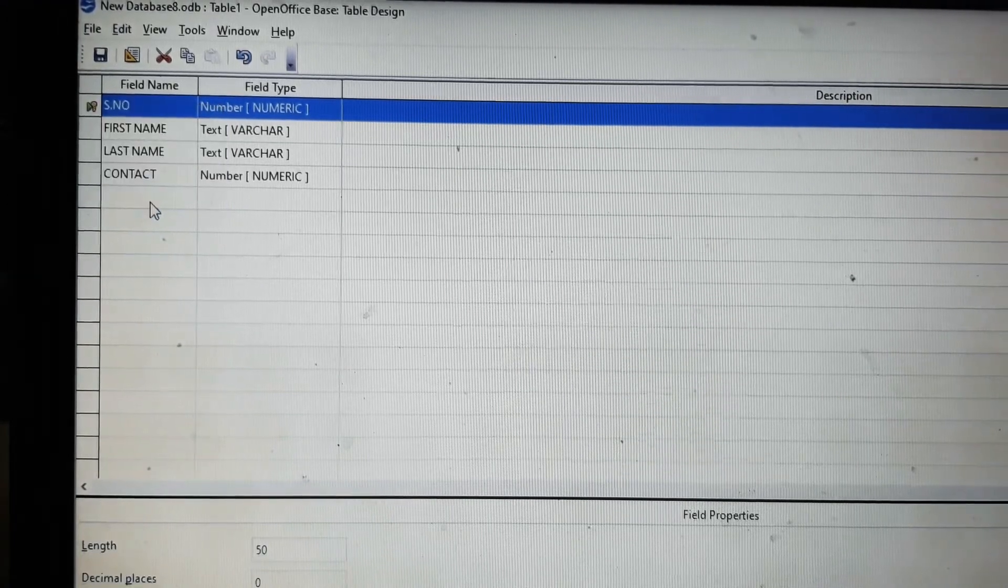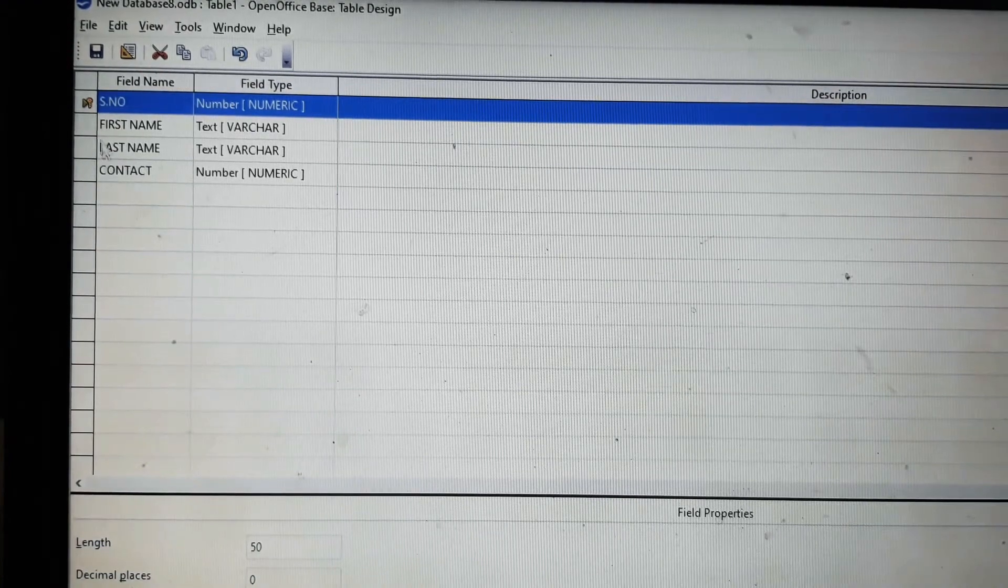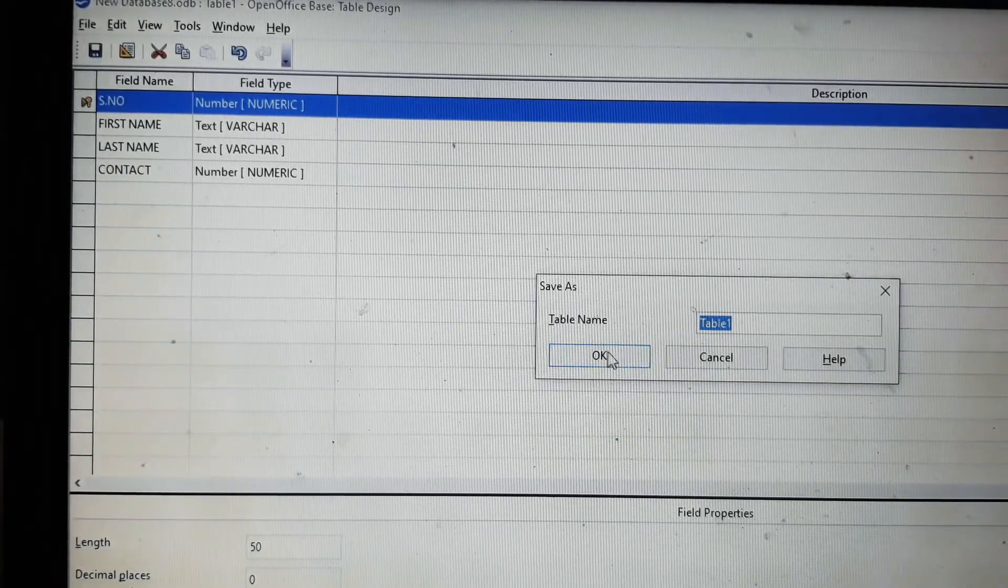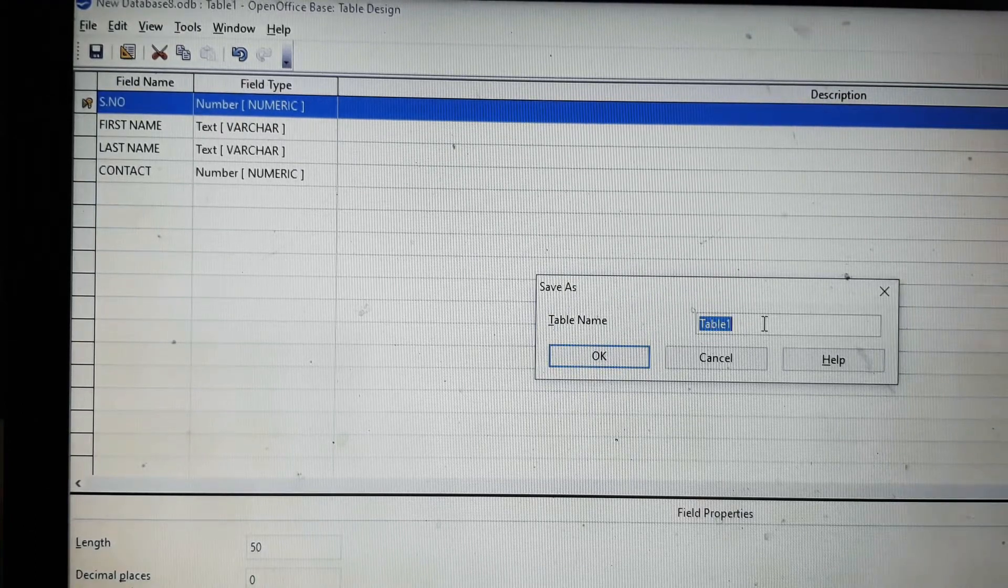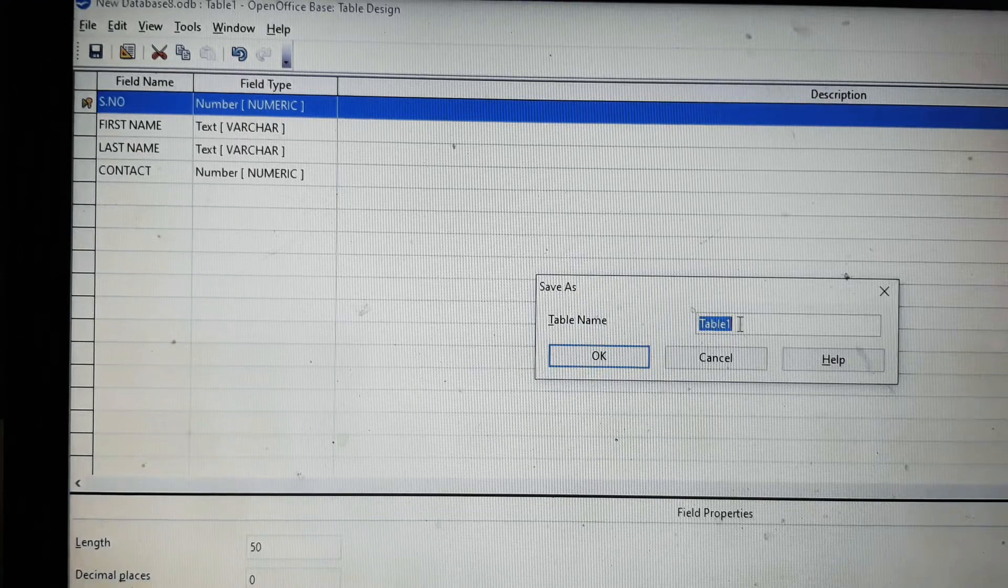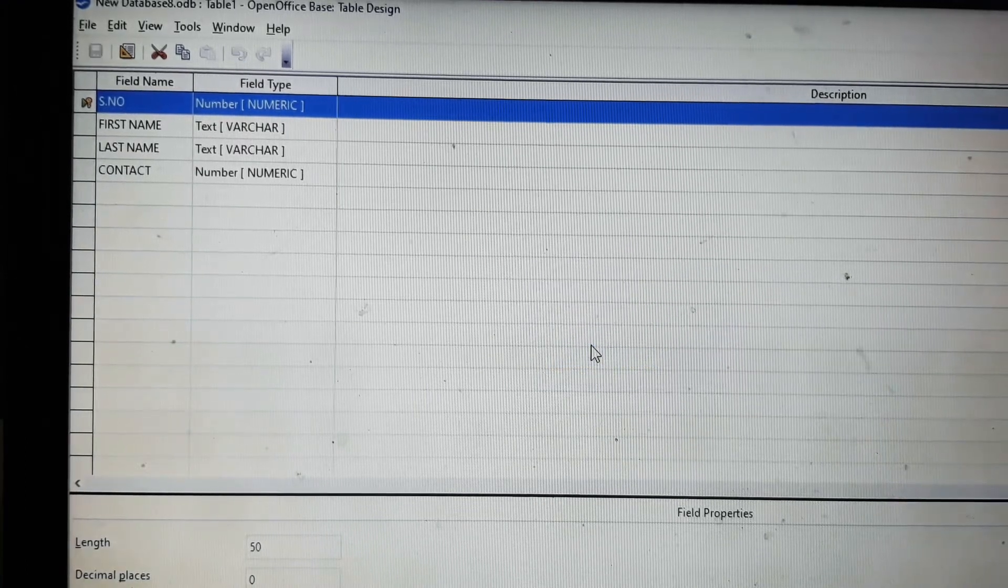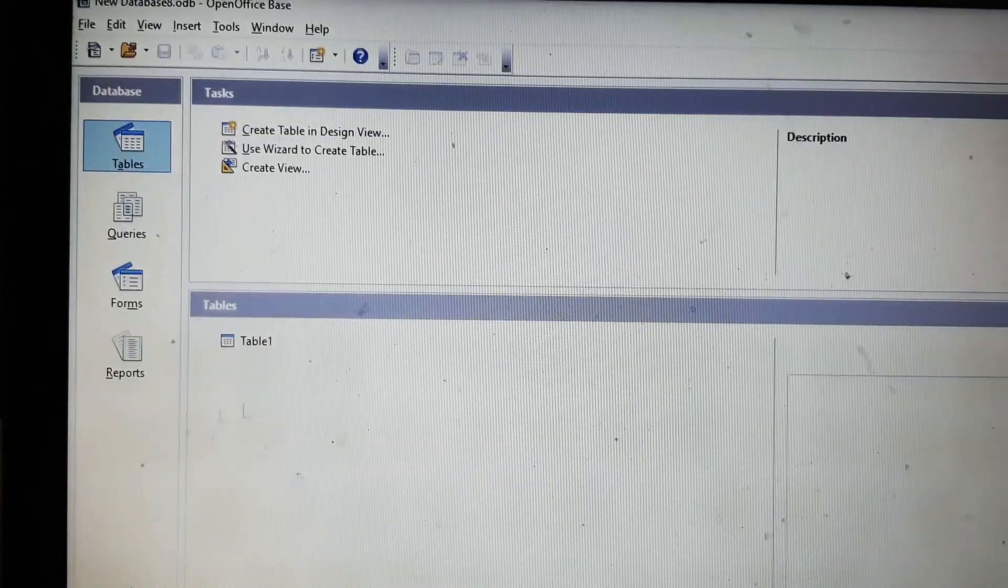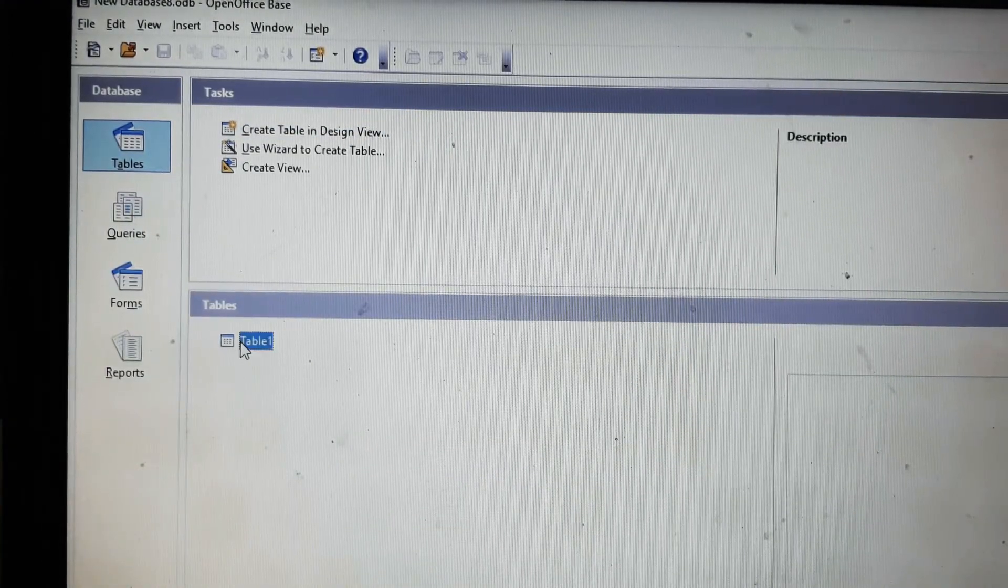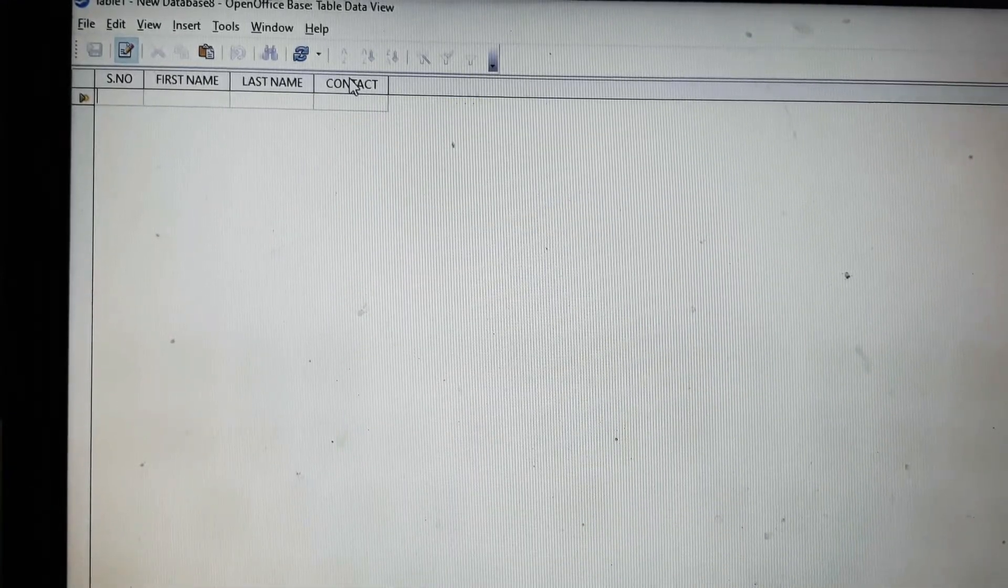After doing this, we will save it. It will be saved with the table name table 1 by default, or you can type any other name if you want. You will click on OK. Now as you can see, table 1 has been created. We will click on table 1 and the fields are here.